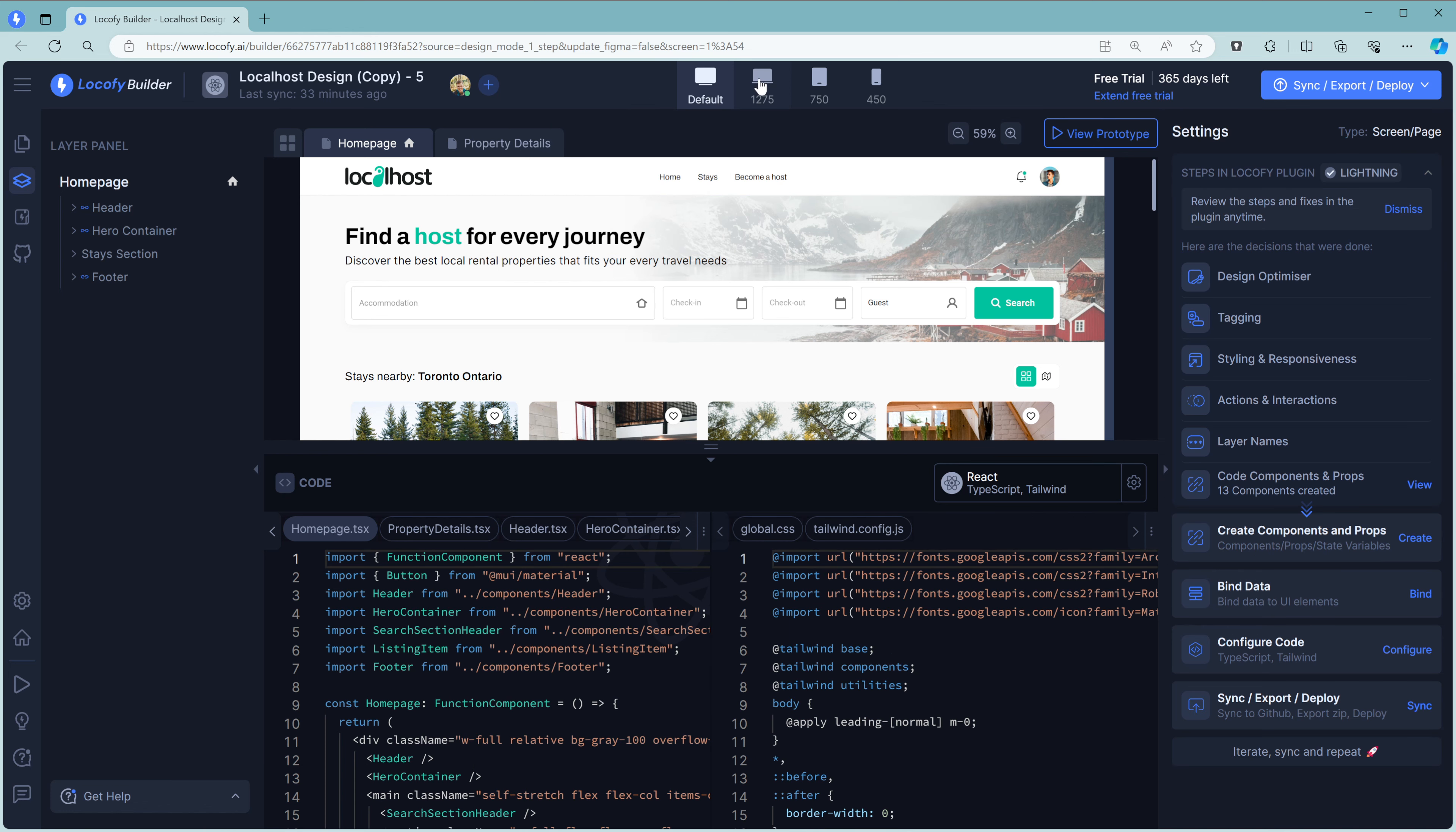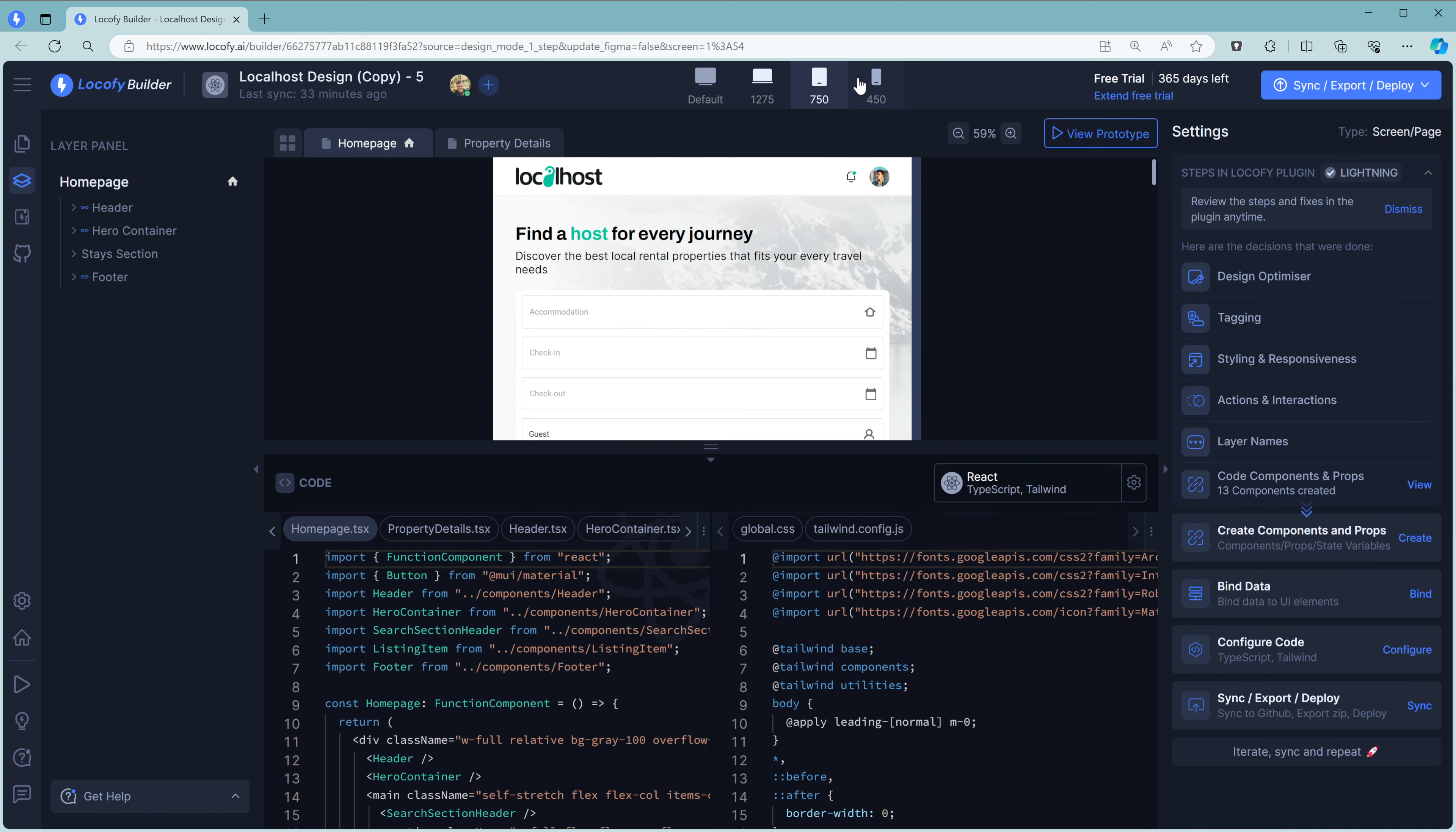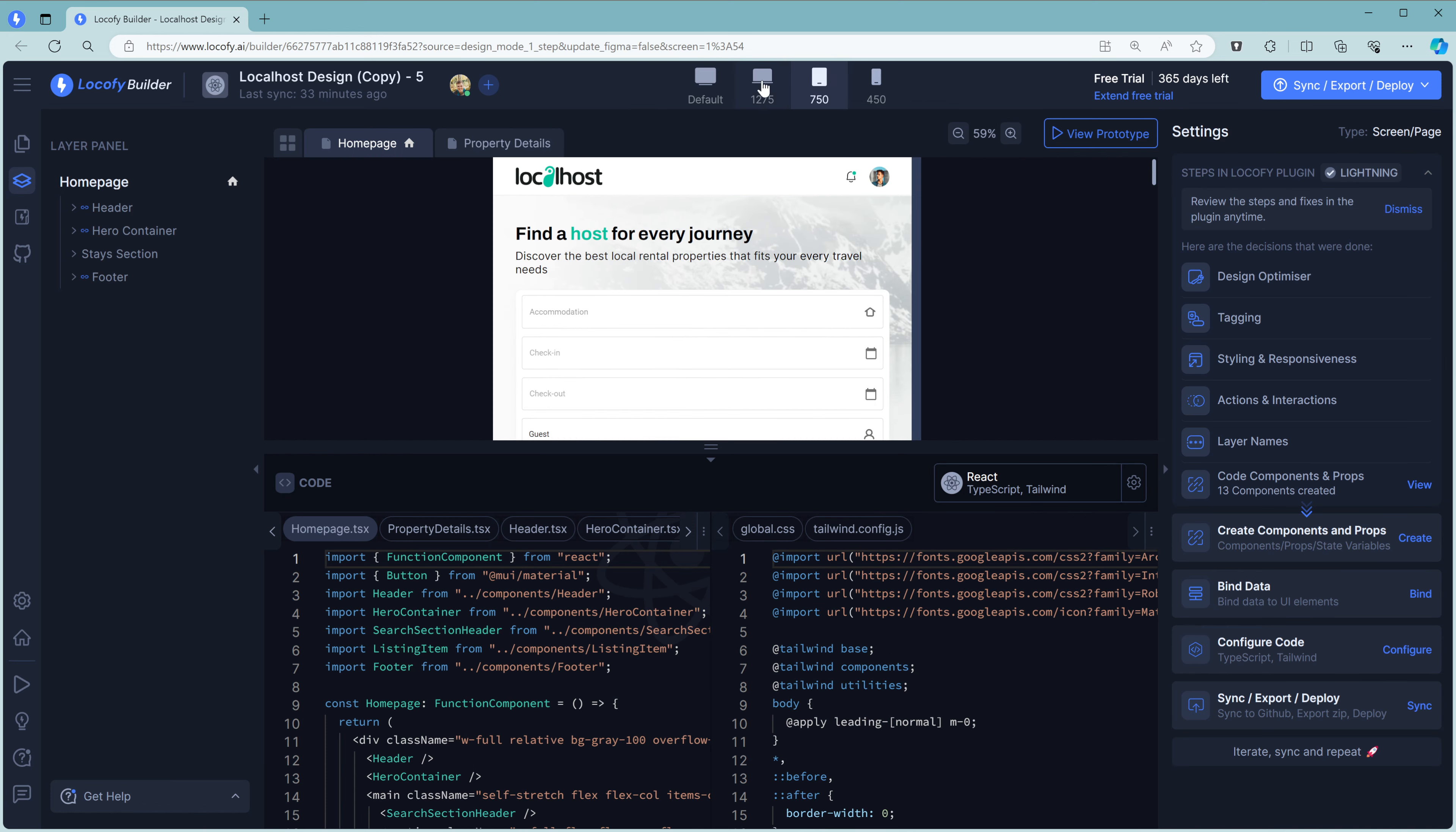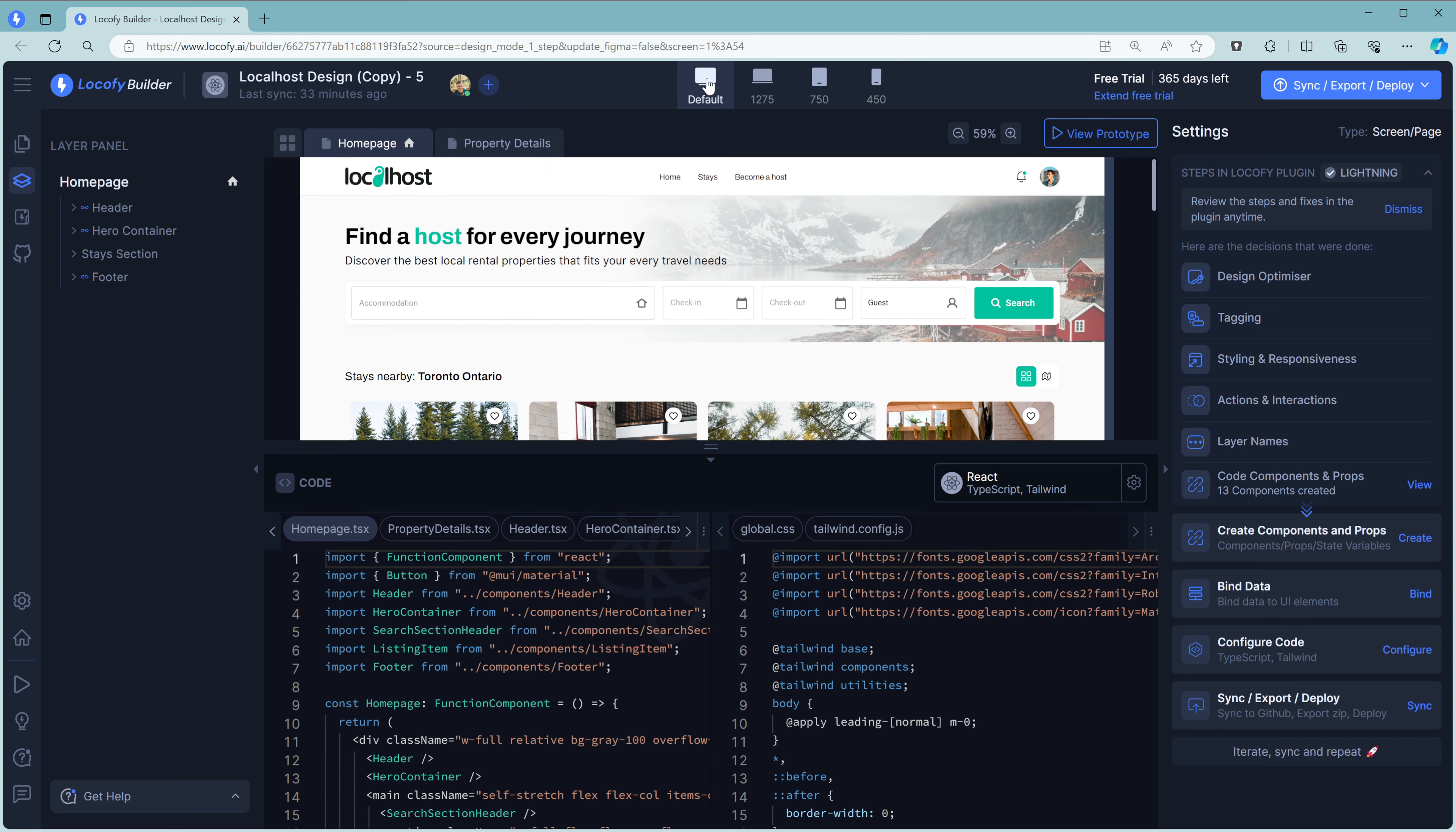To the right of that, you can click through and check various breakpoints to see how your app works and how responsive it is.